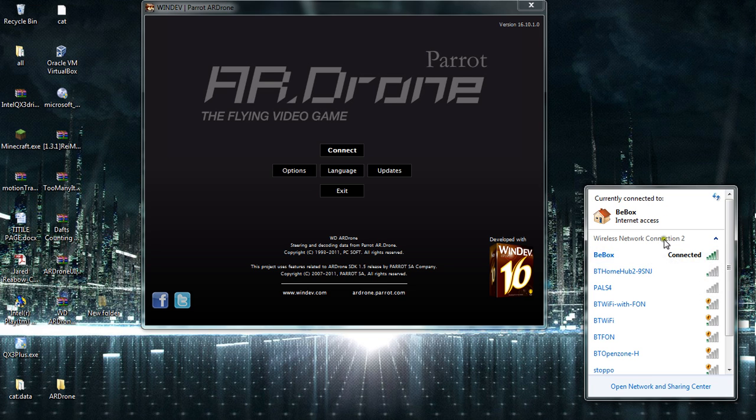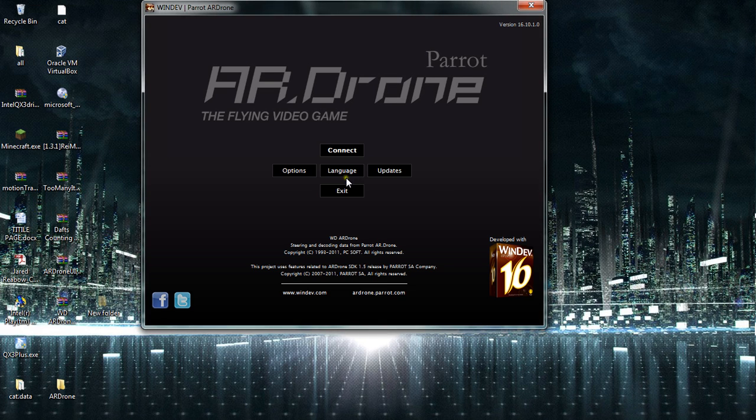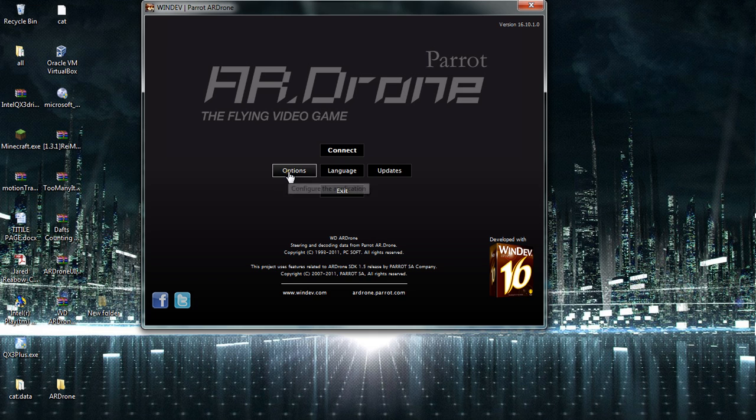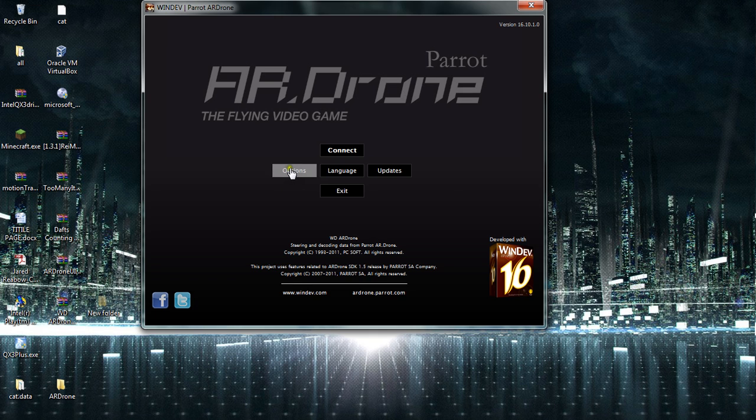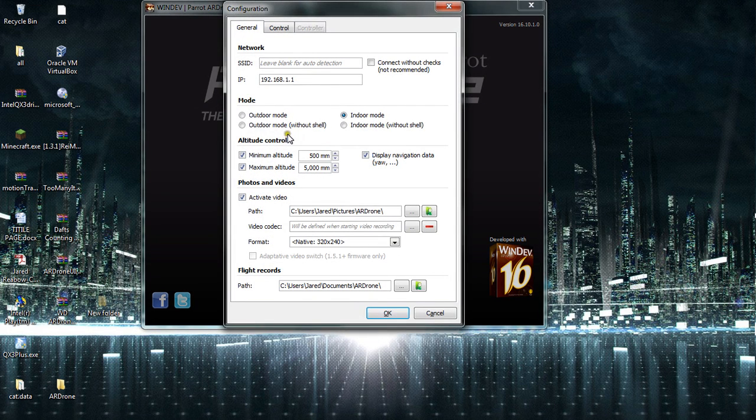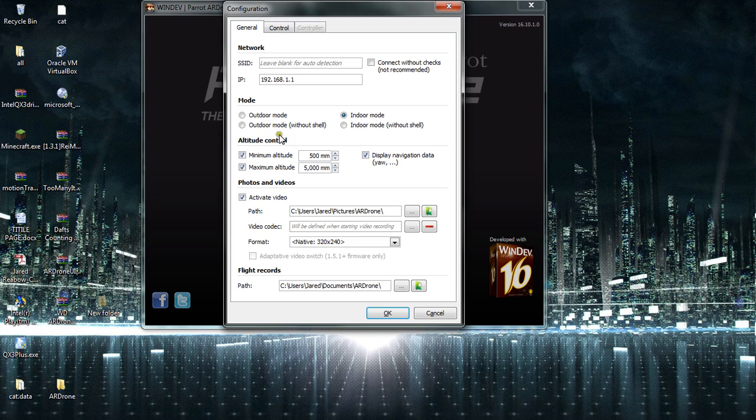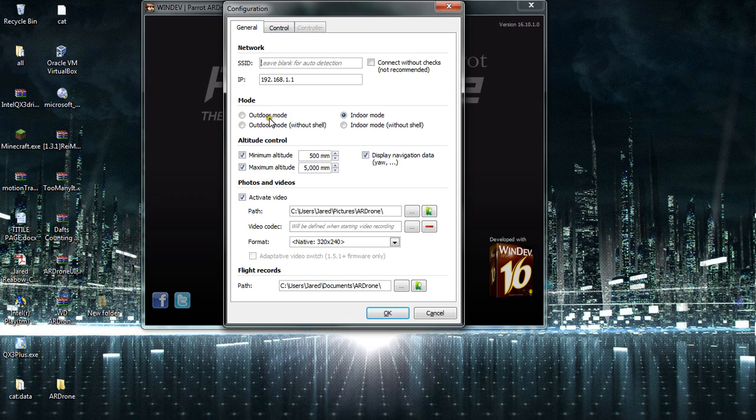So connect to AR drone, and once you've done that on the WiFi, you go into options and just select your parameters. So how high you want it to go, how far, what you're using the AR drone for—with the shell, without the shell, inside, outside.